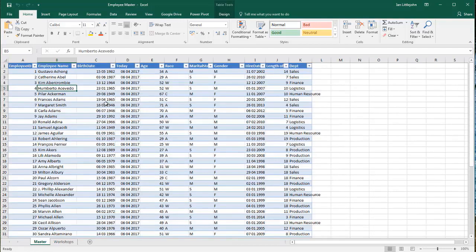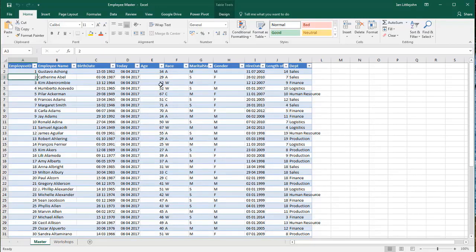We've also got a master file for each employee. Here we've got some key master information such as the age or the marital status, the gender, which department they are, even length of service. So we've got a master file and we've got a training file.